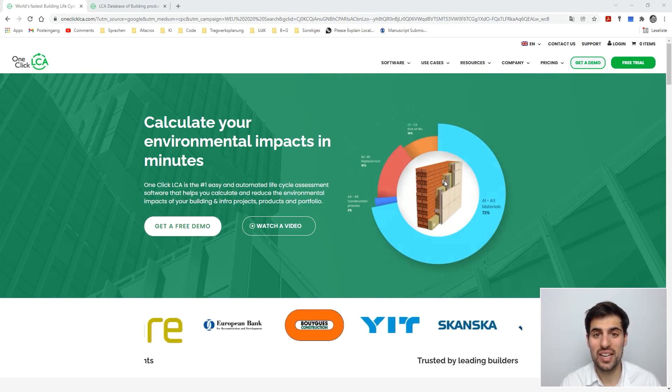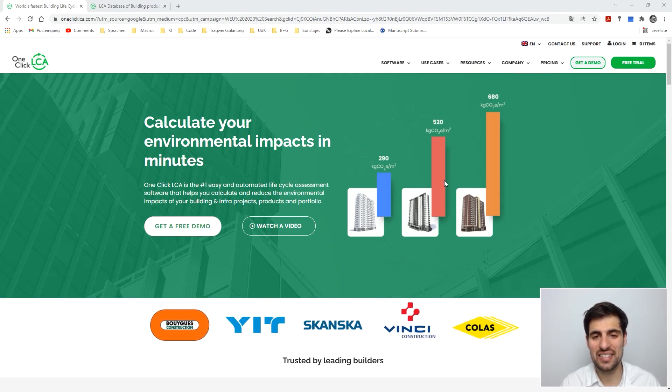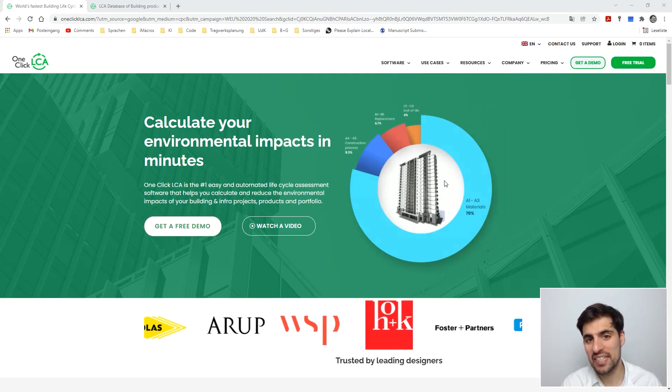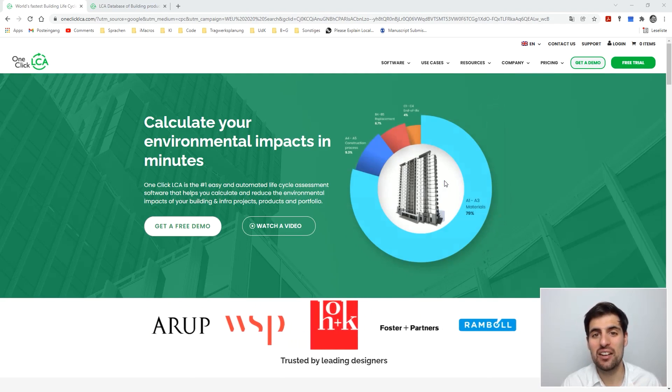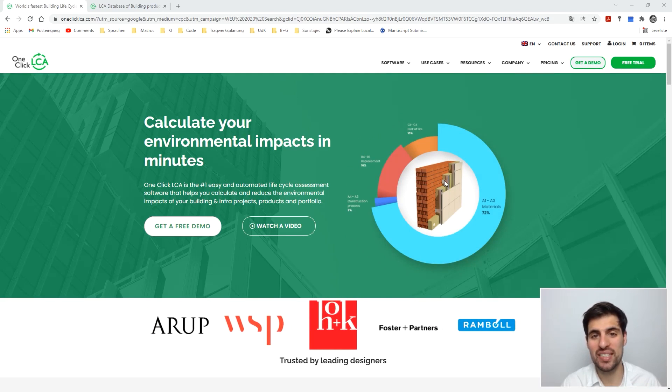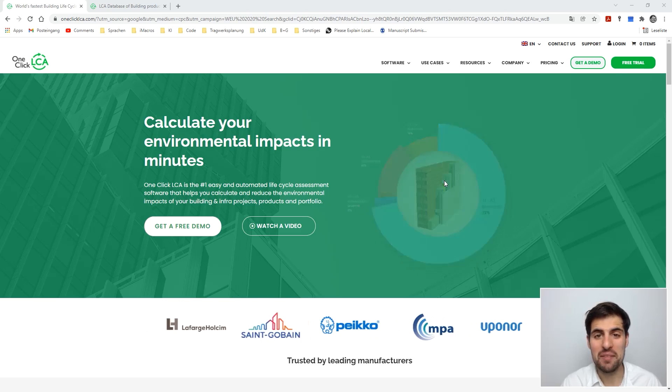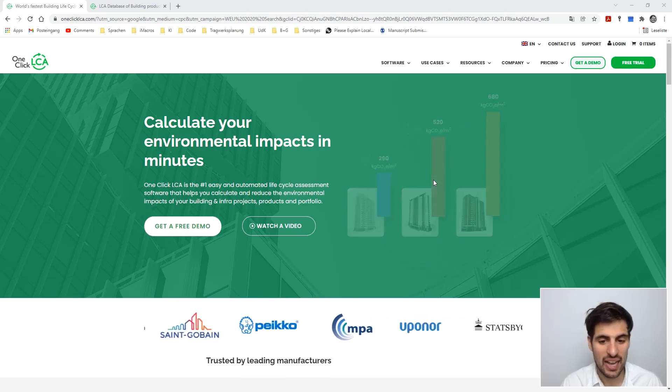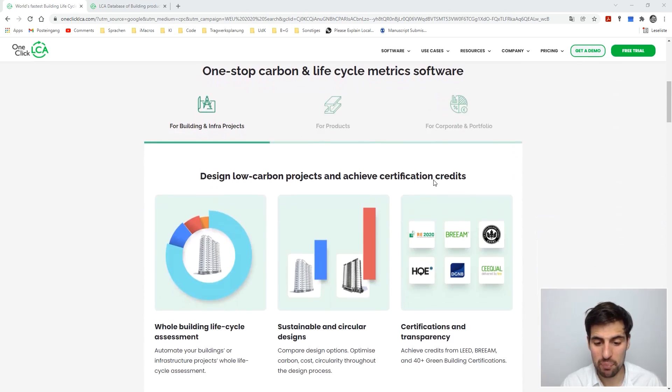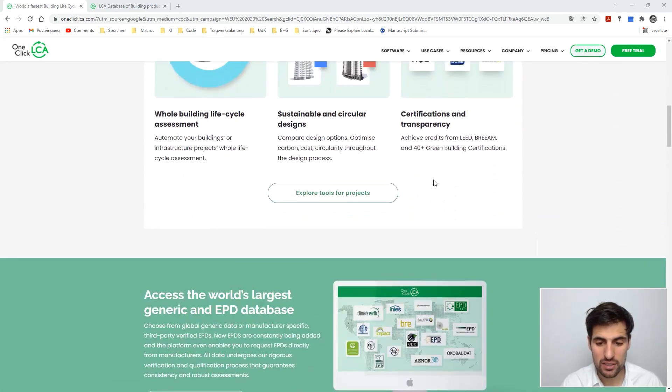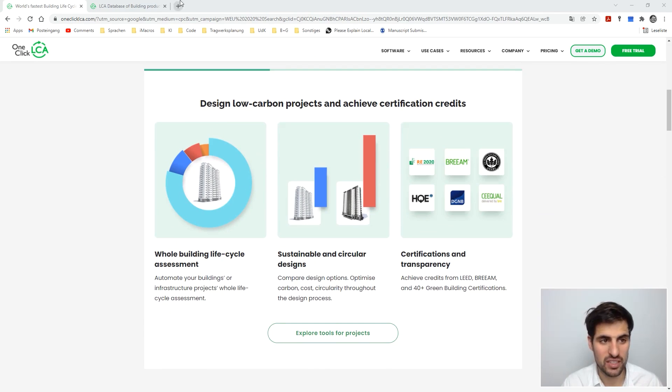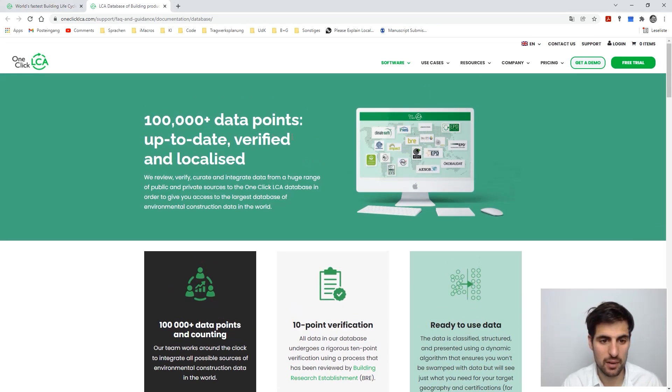For those of you that don't know, OneClickLCA is a great software for life cycle assessment that basically allows you to calculate the potential environmental impacts of a certain building project. This is great software because it implements a lot of certification systems and regulations for life cycle assessment.